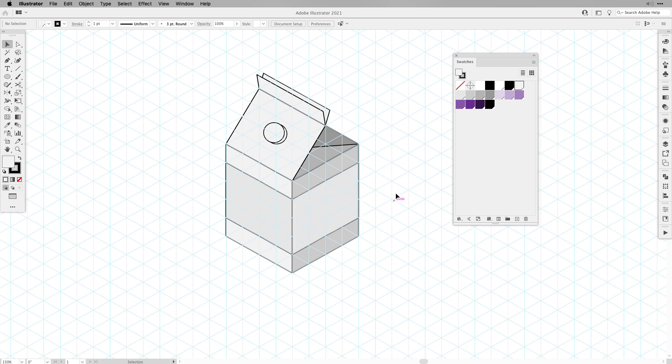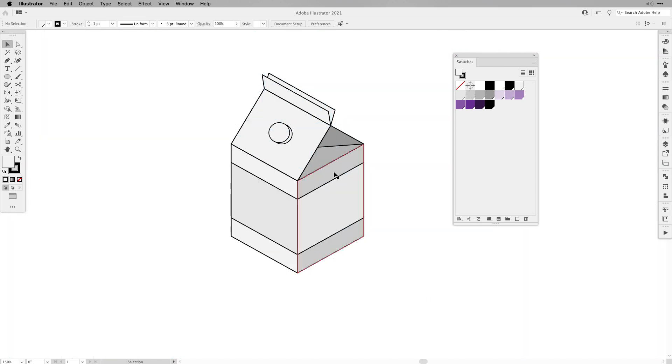So when you color in your elements when you work with isometric designs, make sure that you pick your light source. In this case our light source comes from the top left.